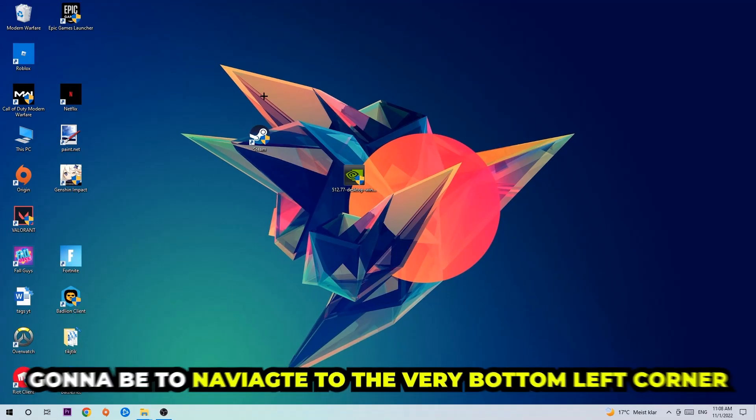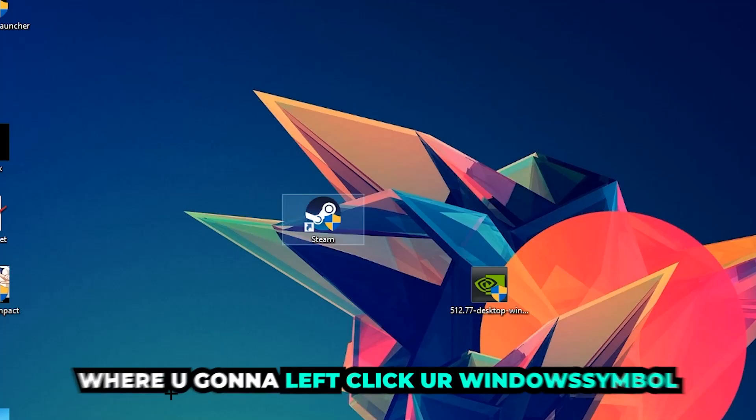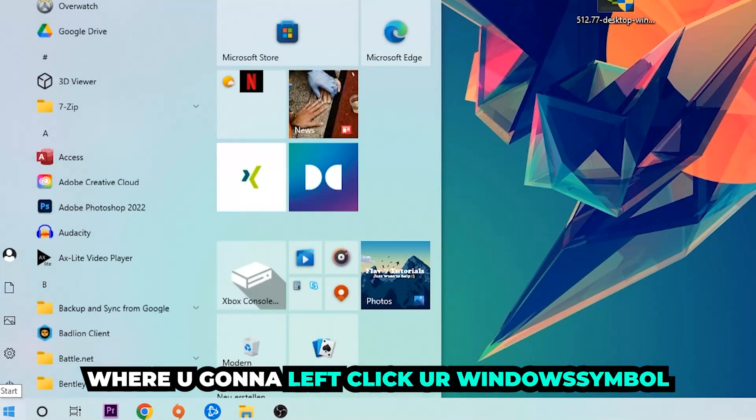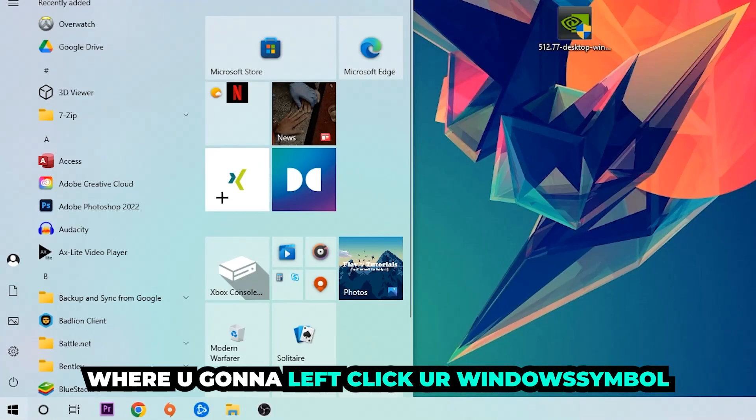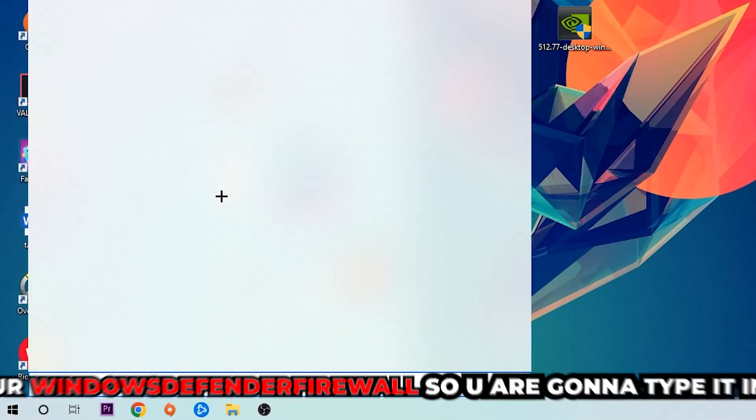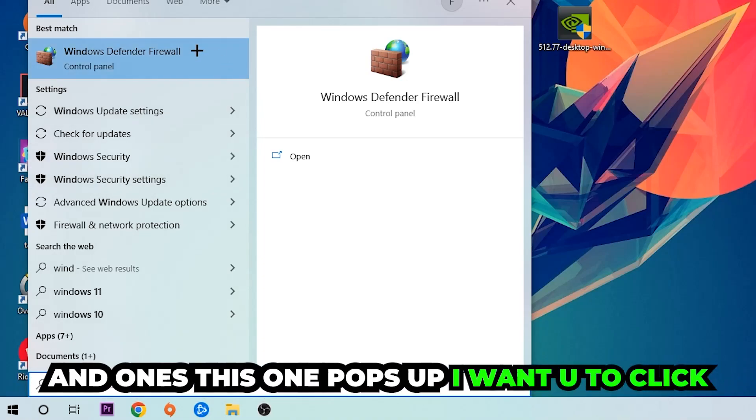Navigate to the very bottom left corner of your screen where you're going to left-click your Windows symbol and use your Windows search function in order to find Windows Defender Firewall. You're going to type it in.